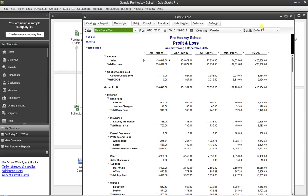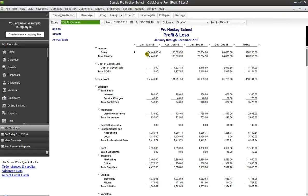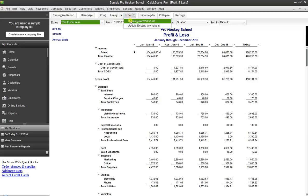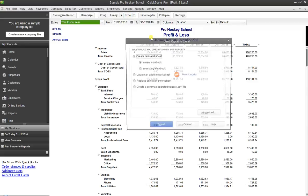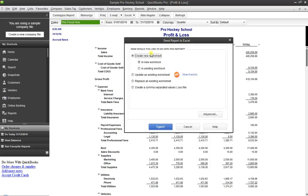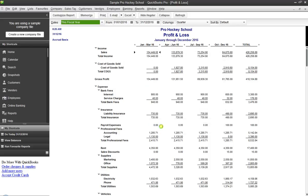Now you'll see it displays all the information by quarter. I also want to export this to Excel so I can play around with it a little bit. So I just hit Excel, create a new worksheet, and it opens up the Excel engine — I'm just going to hit Export.